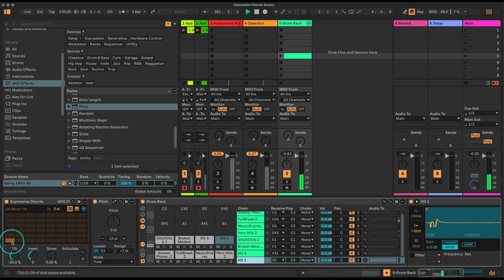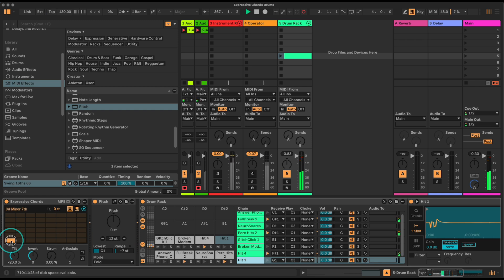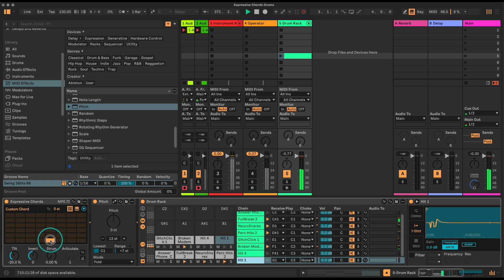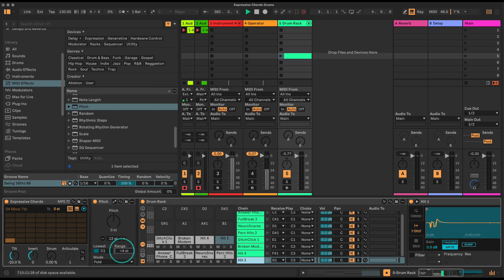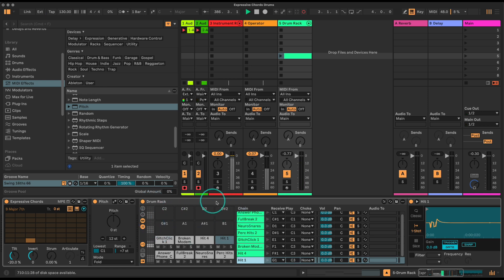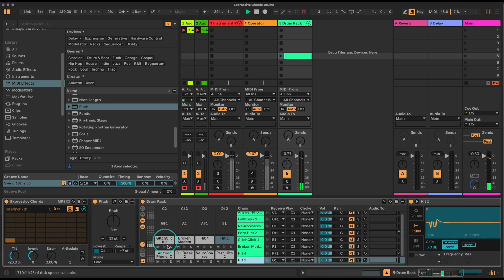Each time I press this we're getting three or four notes triggering. Sometimes we only get two or three because the fold is doubling some notes - that's okay. The more notes you have in here the less chance of doubling, but it doesn't really matter since these are mono simplers. So each time I press C1 we're getting those notes triggered, and C sharp 1 gives a different set.